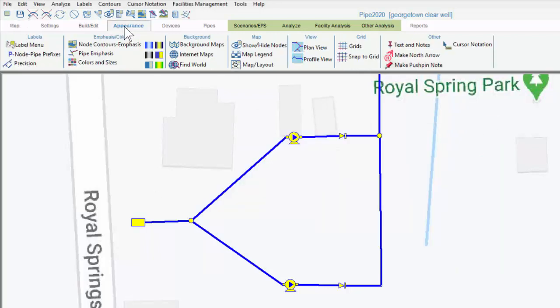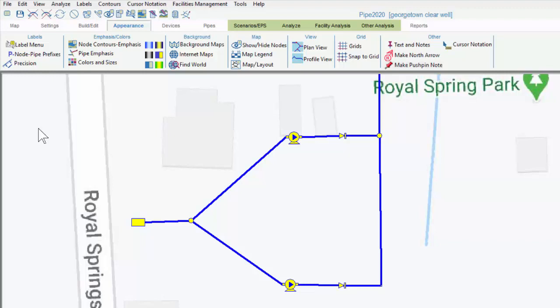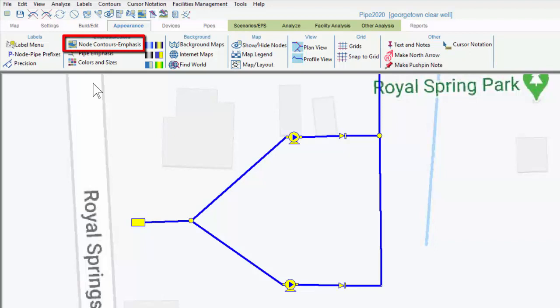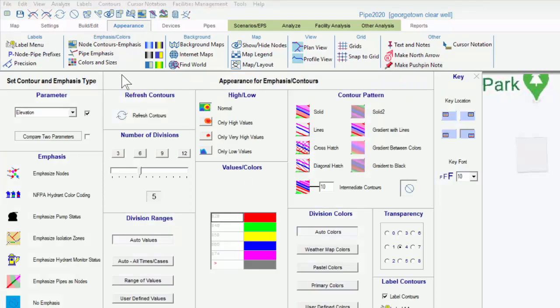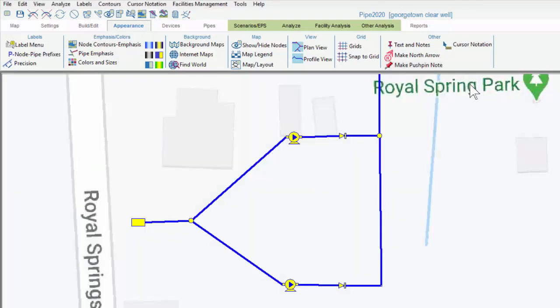Next is the Appearance tab. As the name implies, it allows you to make changes that affect the way you see the system. Note you can return to the map view by clicking this button, even if you have a menu already open. The exception is some menus that are legacy menus from the classic interface. For instance, Node Contours Emphasis. This menu requires you to use the X button in the upper right-hand corner of the menu to close it.